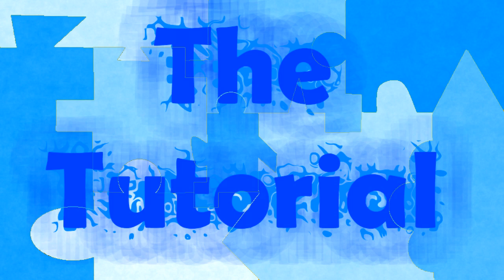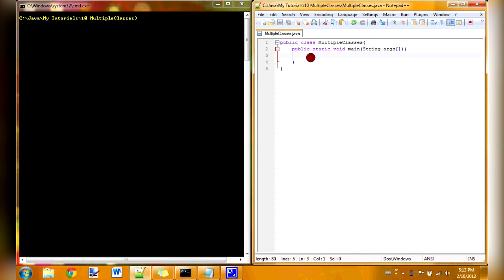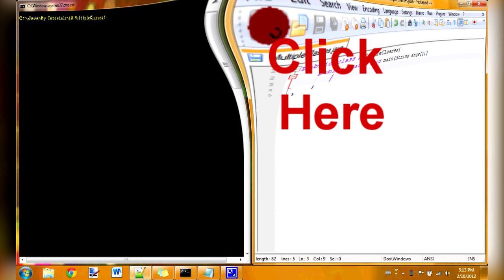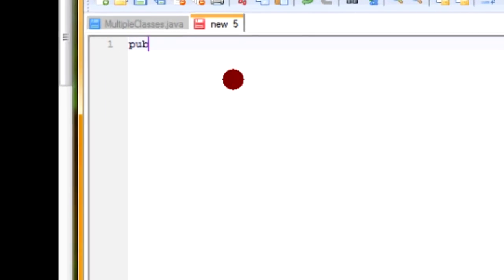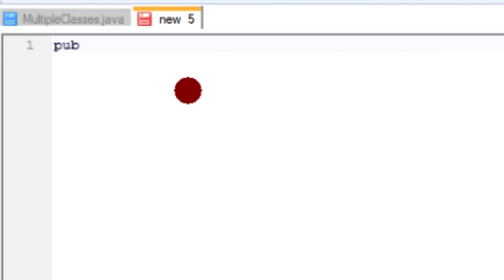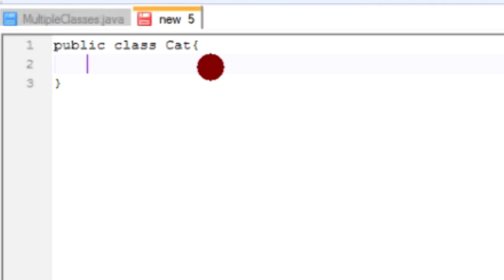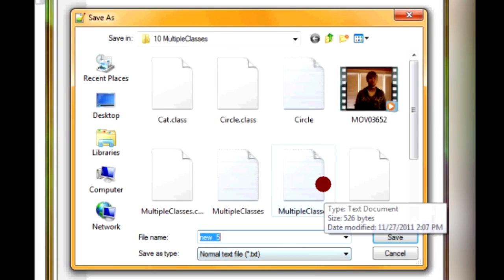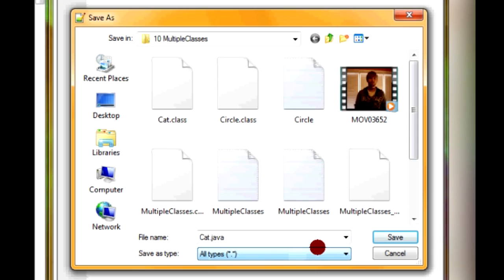Now for the tutorial. I've already created the class and the first thing we're going to do is create another class. So now the name of this class is going to be cat. So I'm just going to name it public class cat. And here is going to be our coding. I've got to save it first though. So I'll just call it cat.java.